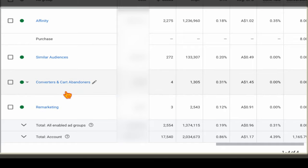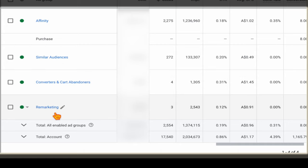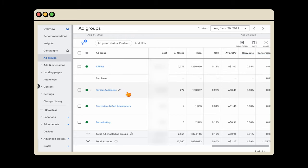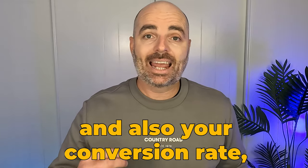The third and fourth ad groups are around people who have previously been to our website. The third ad group — easily set up with Shopify as it's automatically configured in your Google Ads account — contains previous converters and cart abandoners. This is a really powerful audience because we're retargeting our products to people who started the checkout process but haven't completed it. Finally, I have a traditional remarketing ad group. By having different ad groups, we can clearly see which audiences are more profitable in terms of conversions, conversion rate, and click-through ratio.